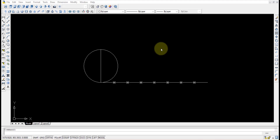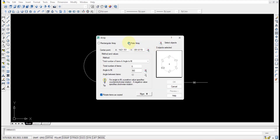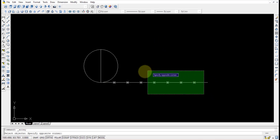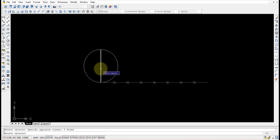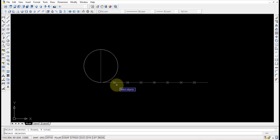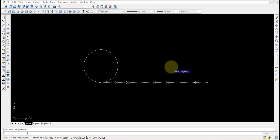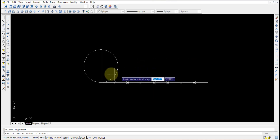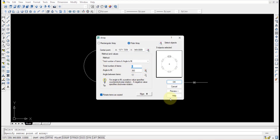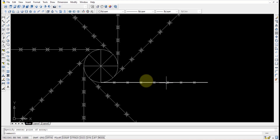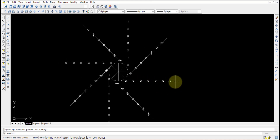Using the polar array option, I'll select the objects — this straight line and the points obtained — along with the diameter line, because I want to divide this circle into eight parts. Select all these points on the perimeter line and press Enter. Specify the center point of the circle. Number of items is eight, angle is 360. Press OK. Now the perimeter line is repeated at each point and the circle is divided into eight parts.